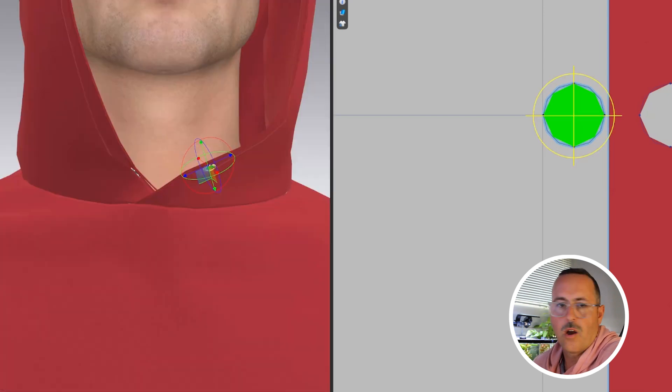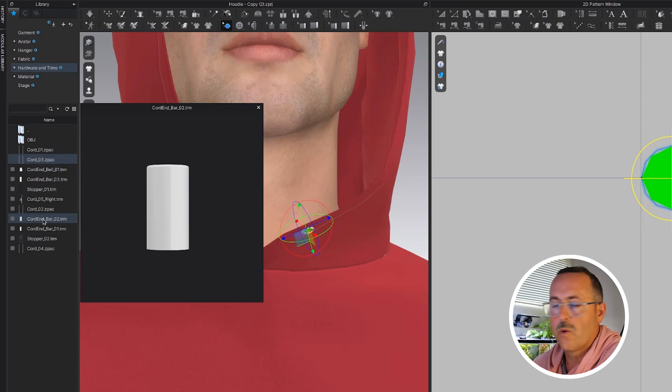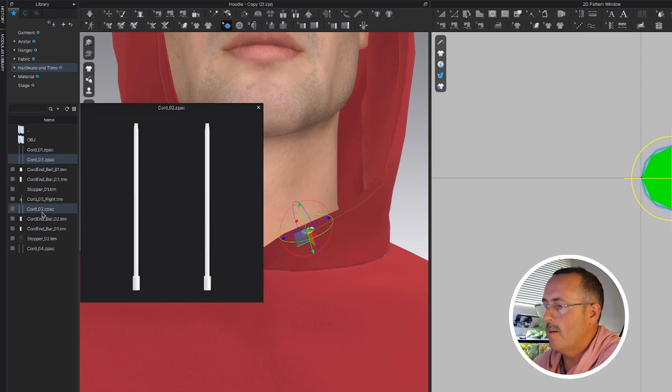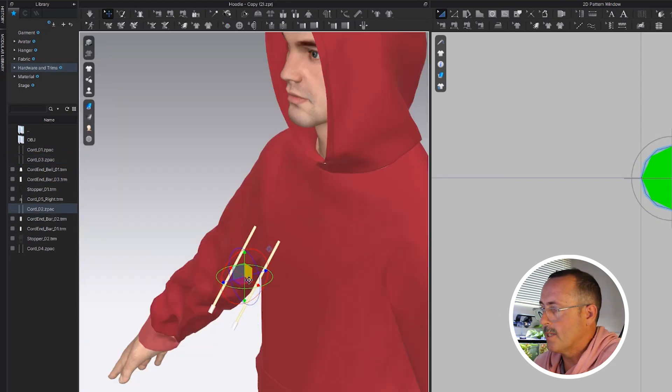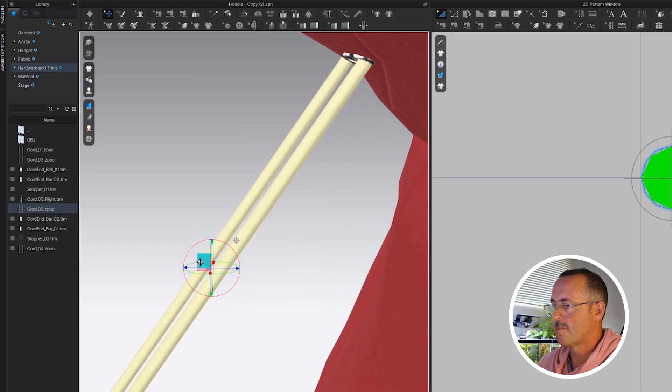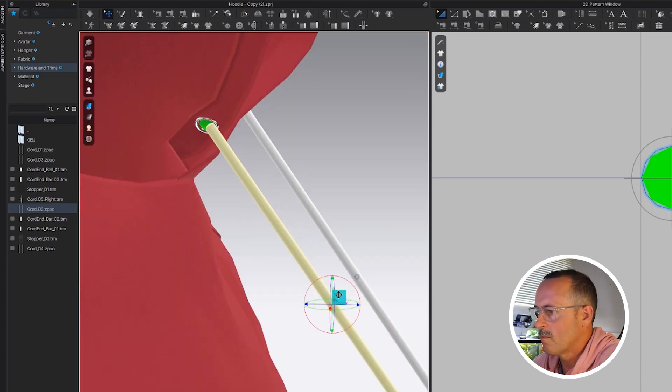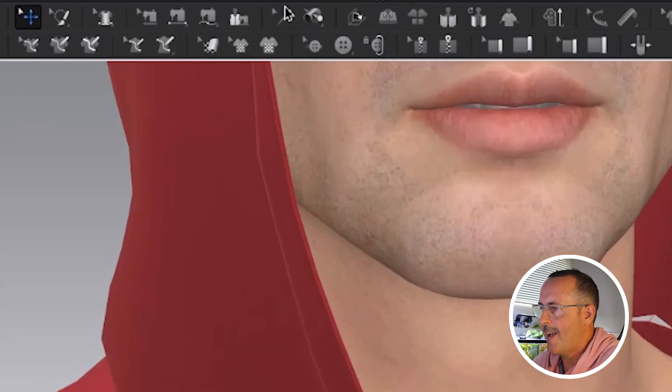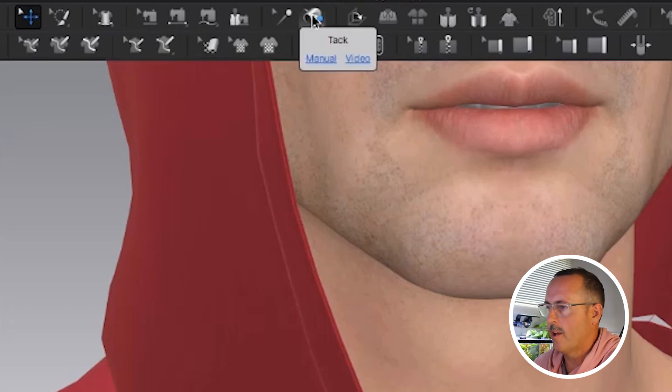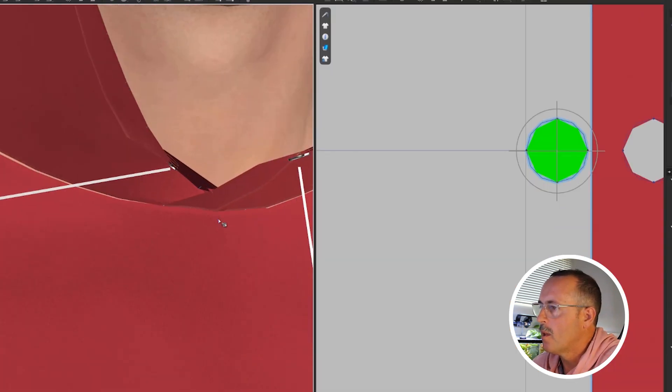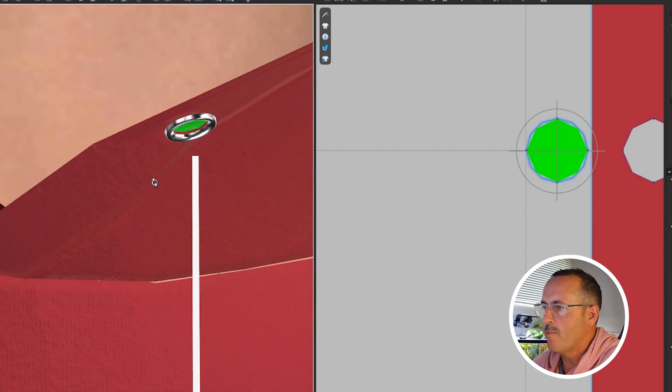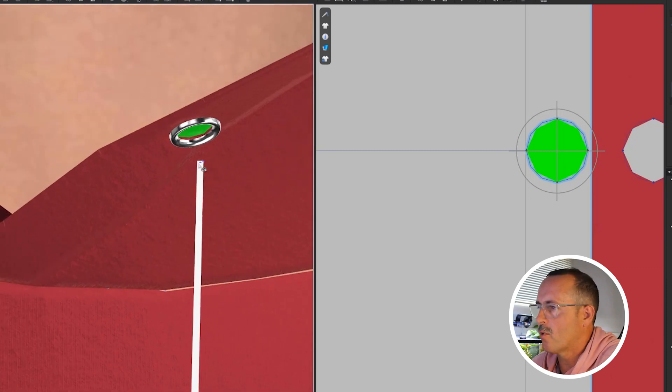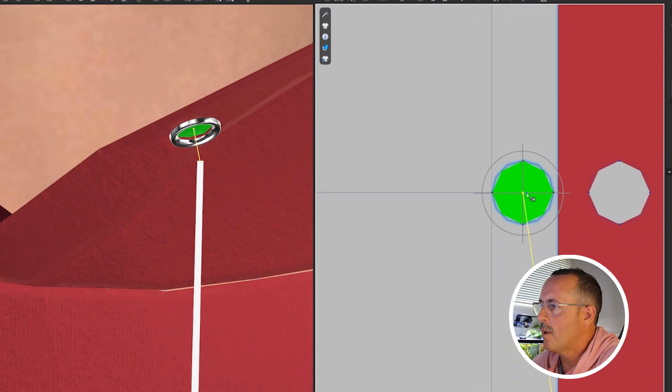Now I'll add a draw cord, and the draw cord comes from the hardware and trims menu over here on the left. When it loads, you can then maneuver it into place. We'll use the tack tool to attach it, and it's basically like a pin. You'll see the surface changes away from thick fabric, revealing kind of the center of the draw cord. We're going to use the tack tool. This is right on top, and we're going to tack it once here.